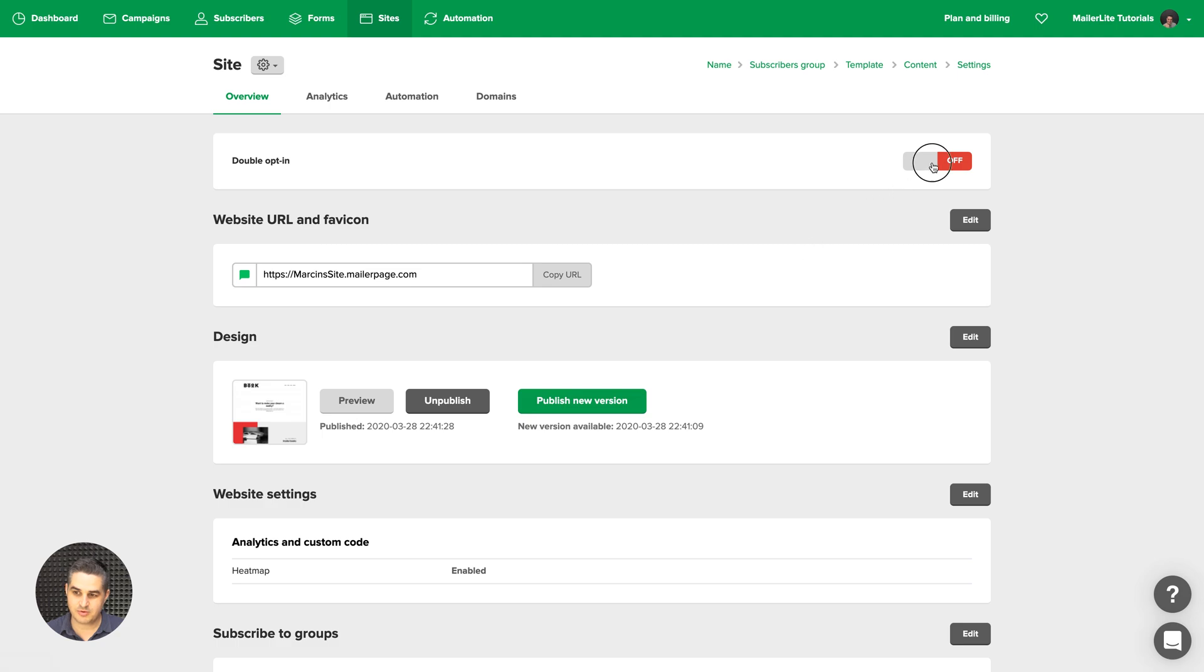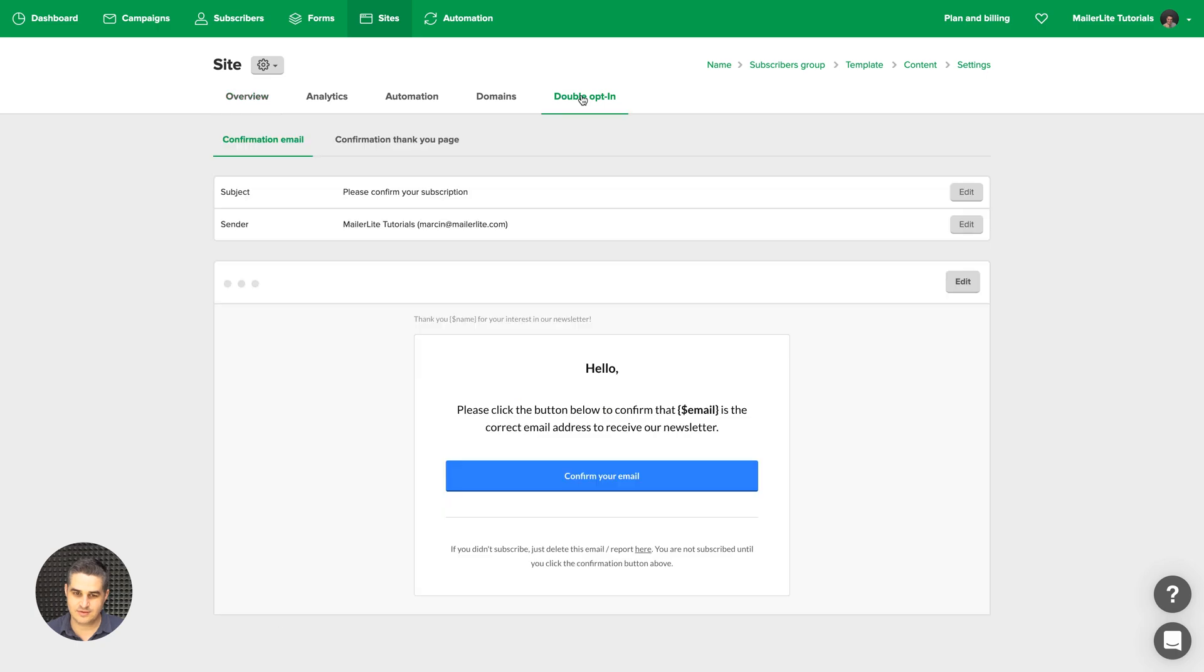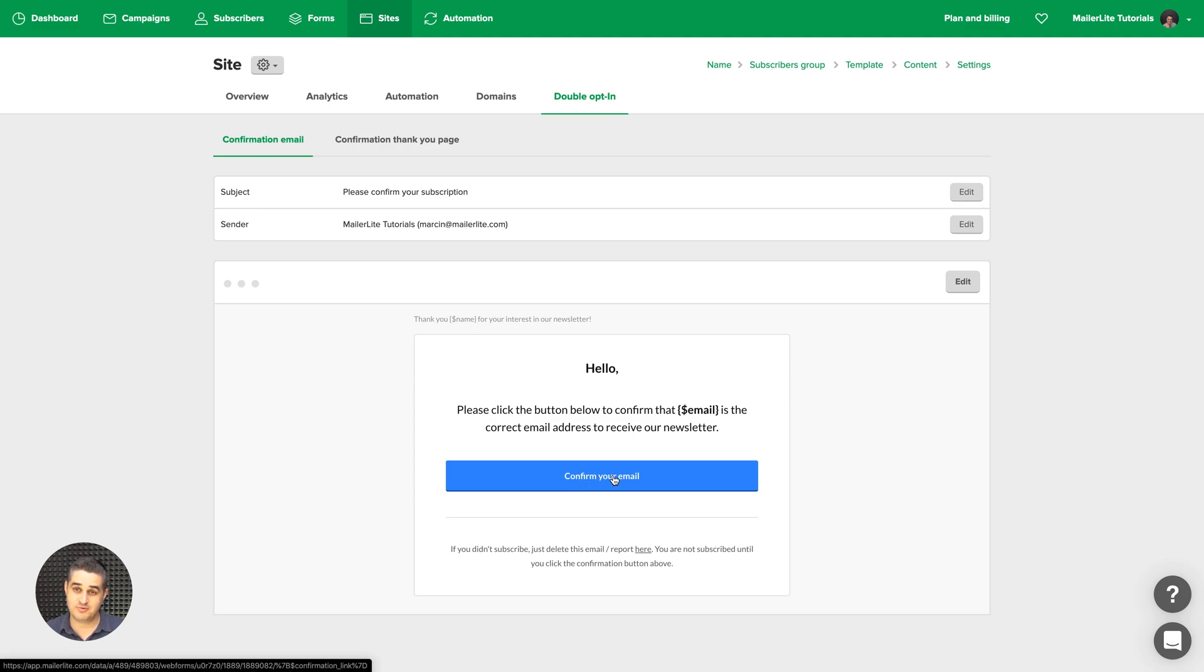Then you can turn on the double opt-in here. It will make this little feature show up here. If you click that, you can see the subscription email people will get. The double opt-in email. And they can confirm their email by pressing this button in their inbox.